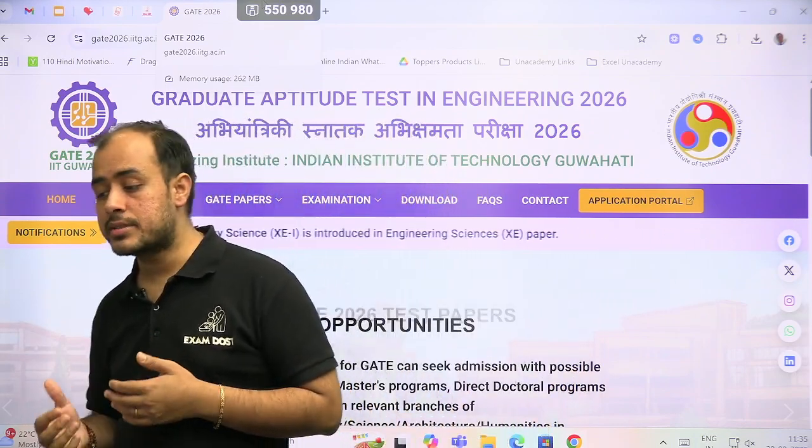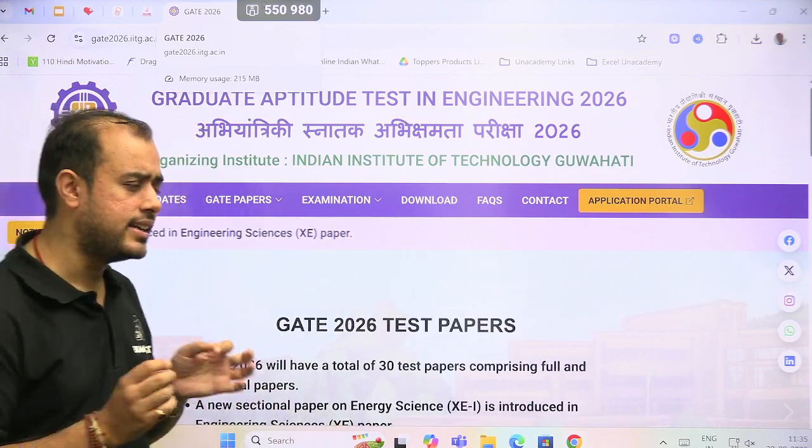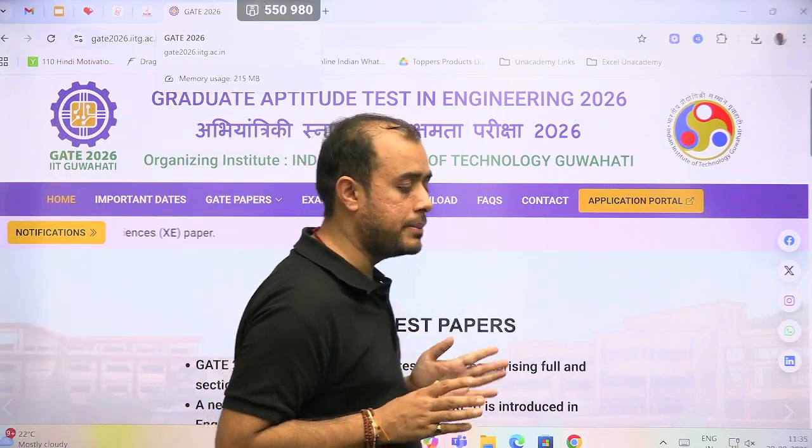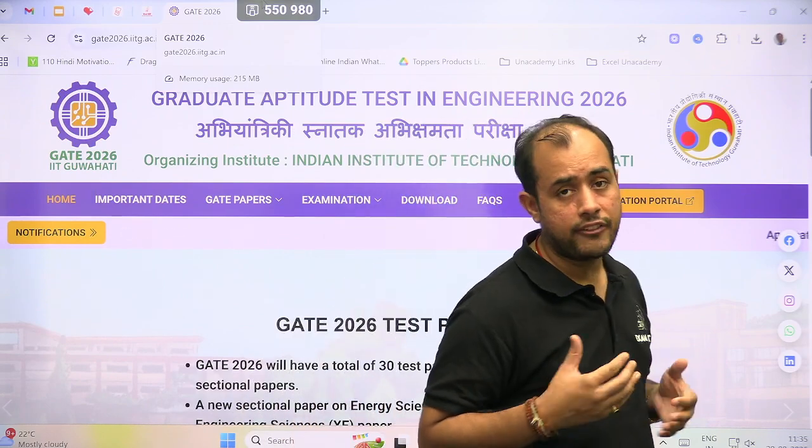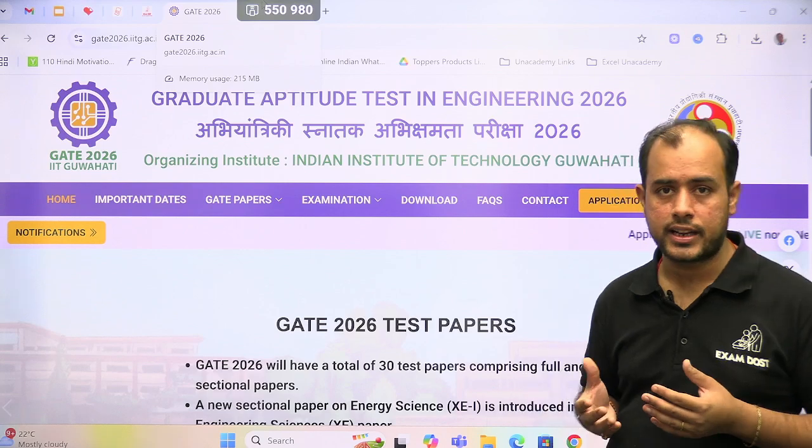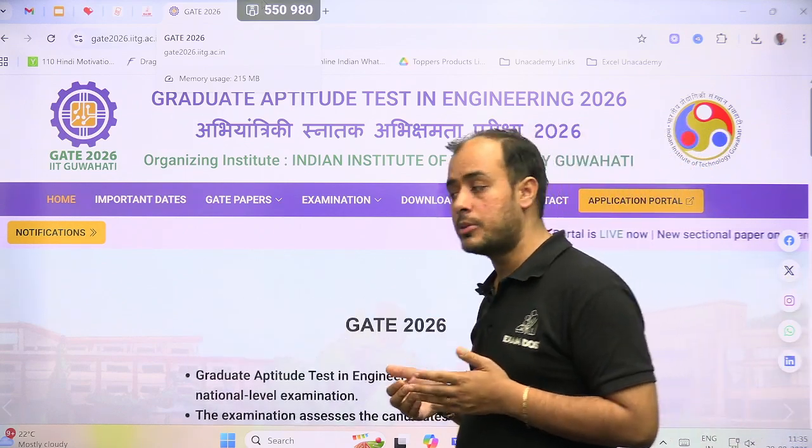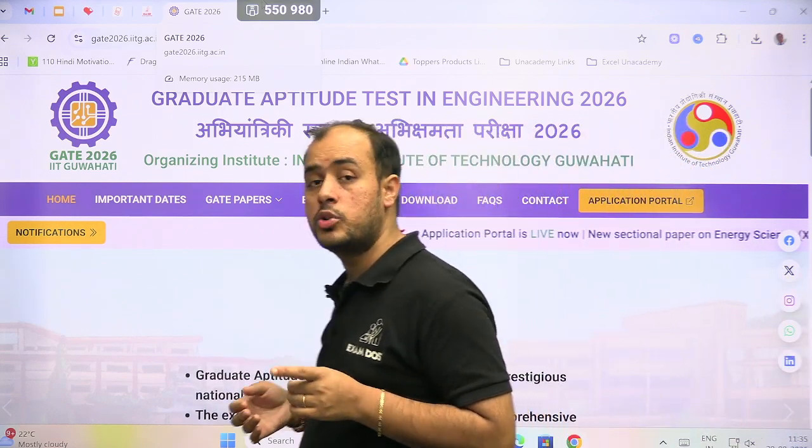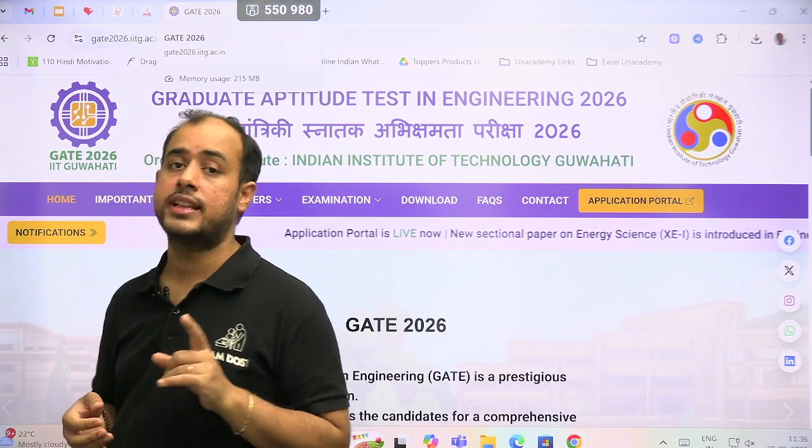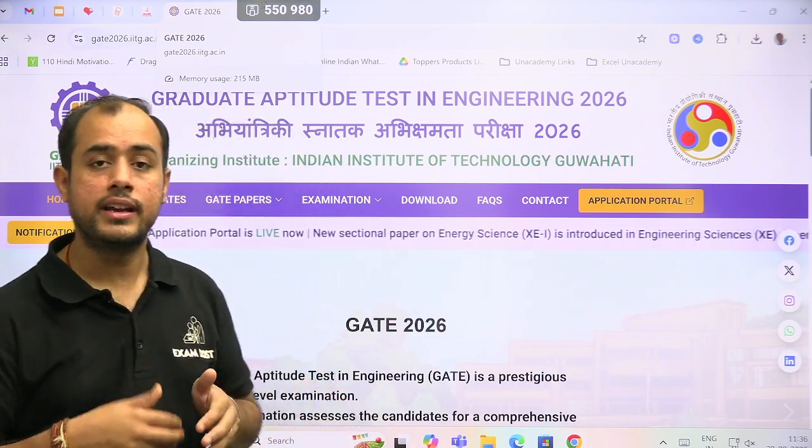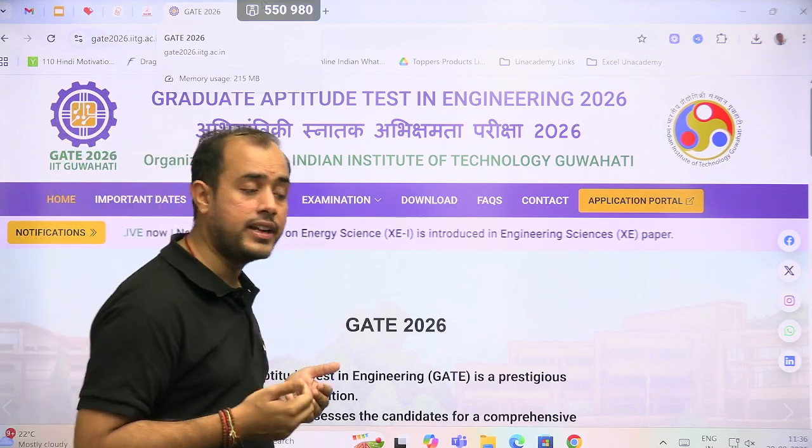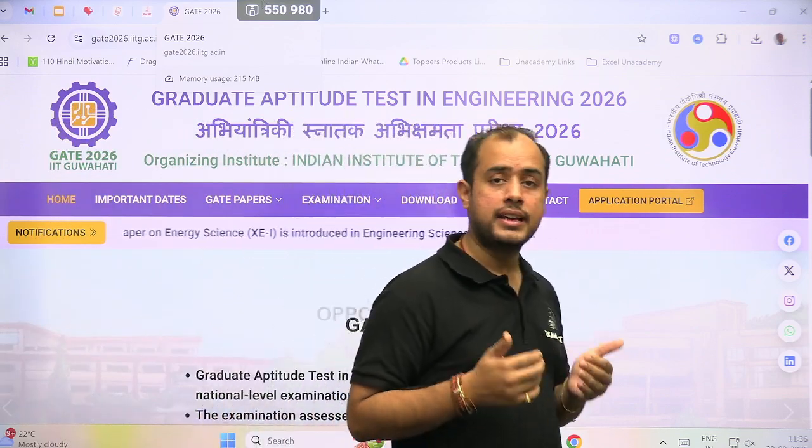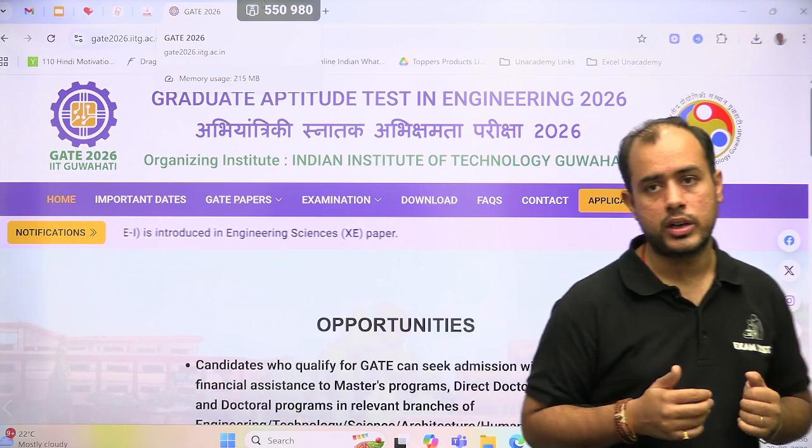Every exam has a little different syllabus, the level of questions is completely different. When you decide which exam you are going to pursue, you can strategize your preparation in that direction, solving questions relevant to that particular exam rather than solving generic questions.